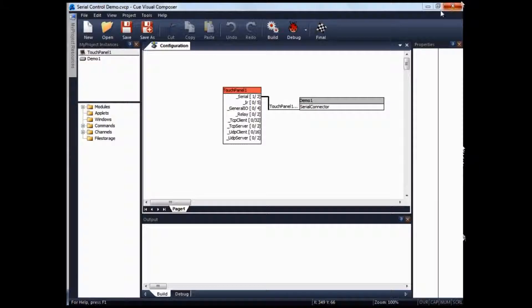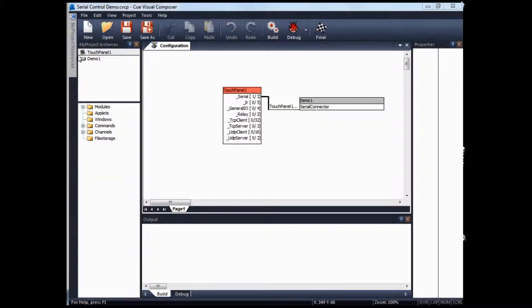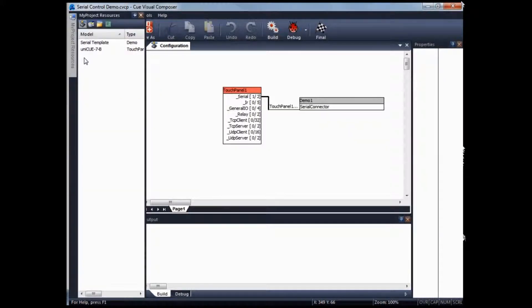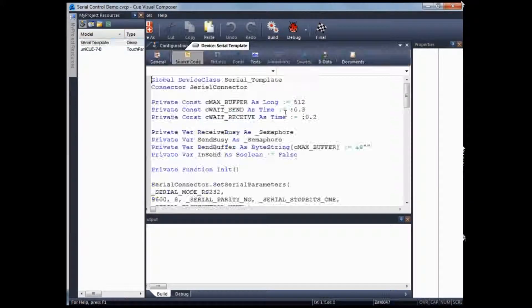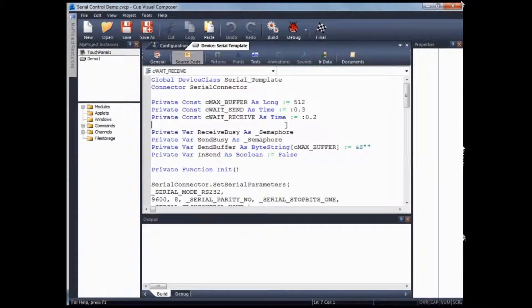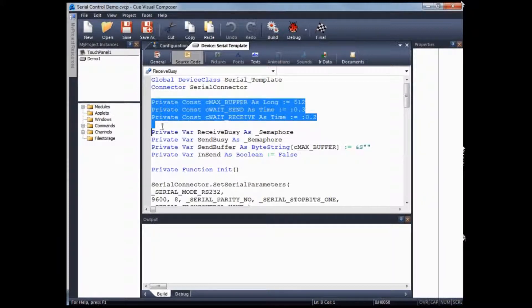Now we look at the template. For this project, I've created a serial template. You can look under project resources, serial template — double-click on it. You will find various constants being declared.